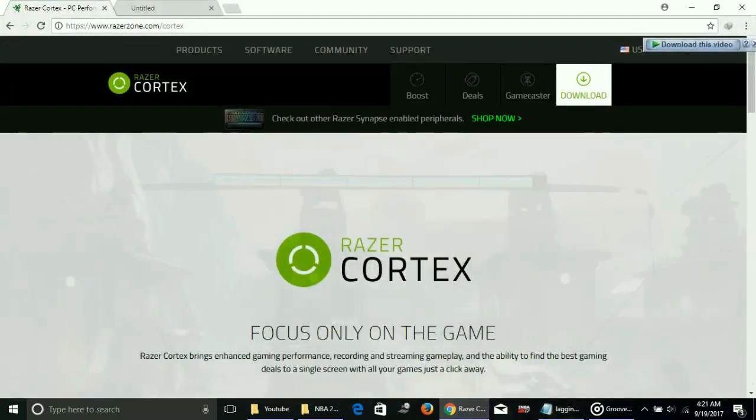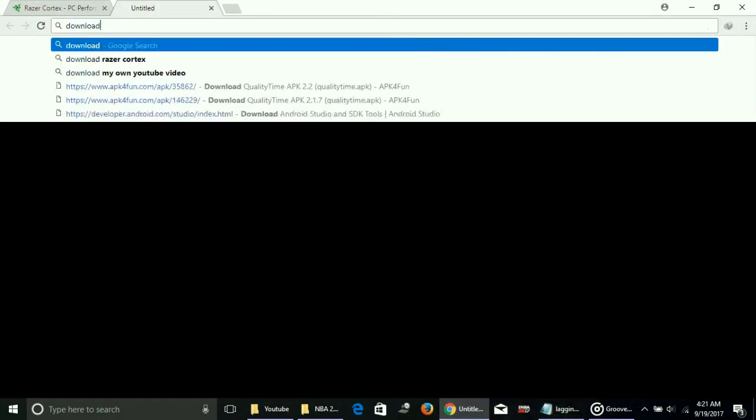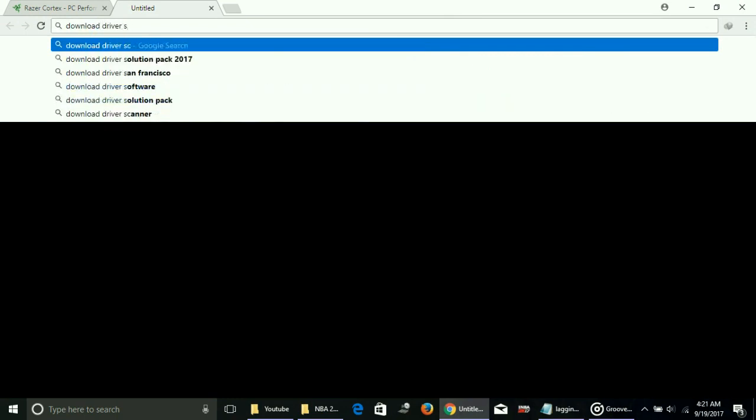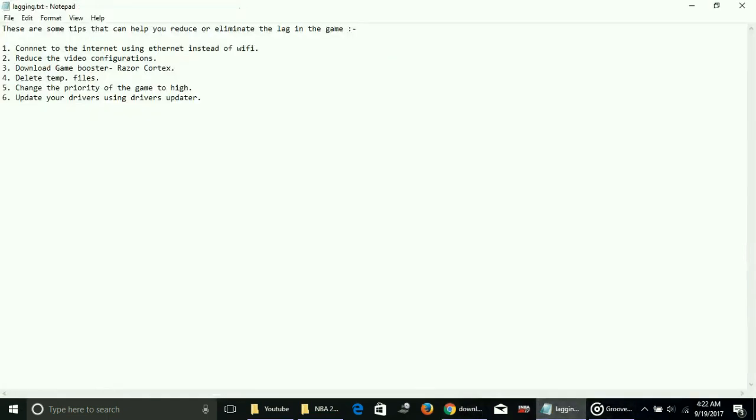Just go to Google and type 'download driver scanner'. That is one of the most important workarounds of all these six workarounds, because updated drivers are a must for running high-end games like NBA 2K18.